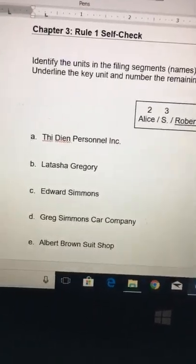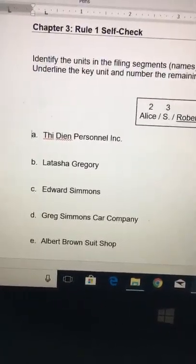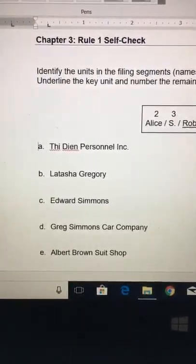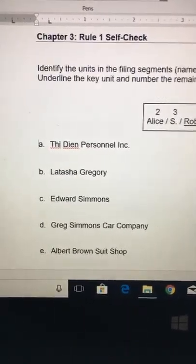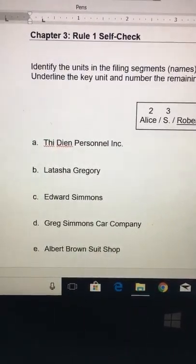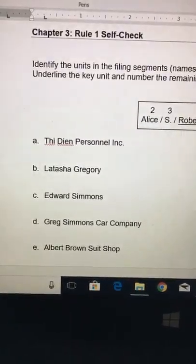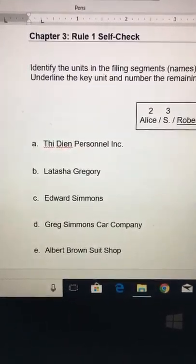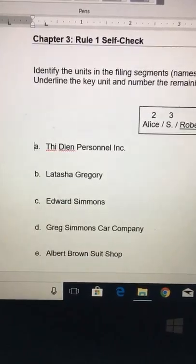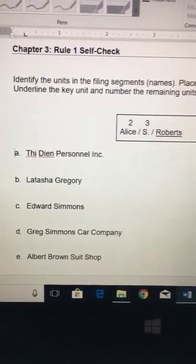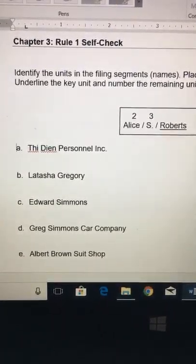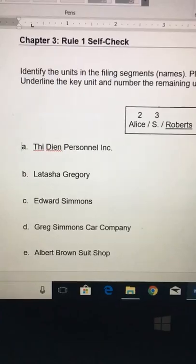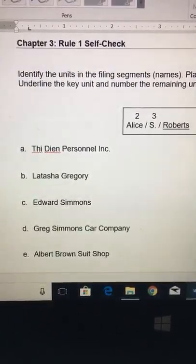Hi everyone, this is Carol and I want to review using the chapter 3 self-check that I put on the week 2 content. I want to review the rules — sometimes if you have a visual it'll be a little easier.